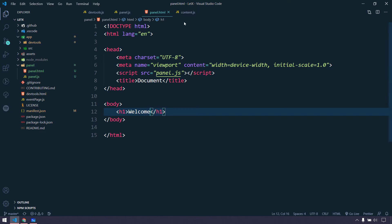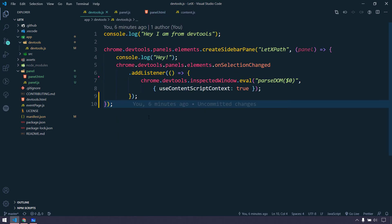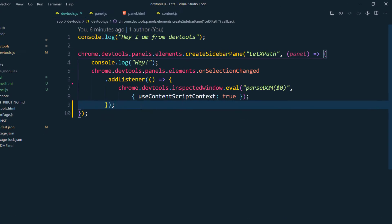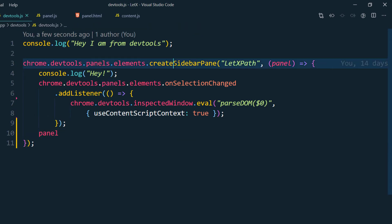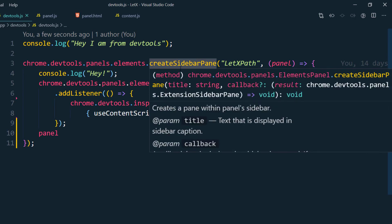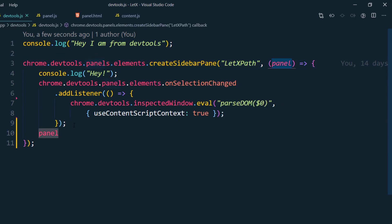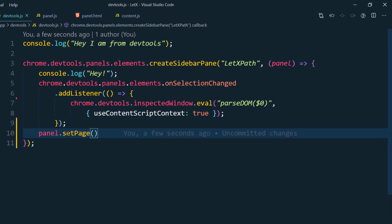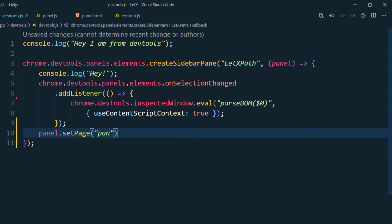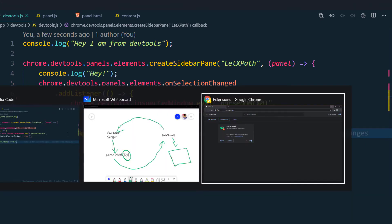Now if I go back to my devtools, we need to make sure we can call the panel.html file we created. Here I'm going to use the panel object coming from the createSidebarPanel call. Whenever we create a sidebar panel it gives us the panel object, and using that we set a page — which is our panel.html. I navigate to the panel folder and use panel.html.